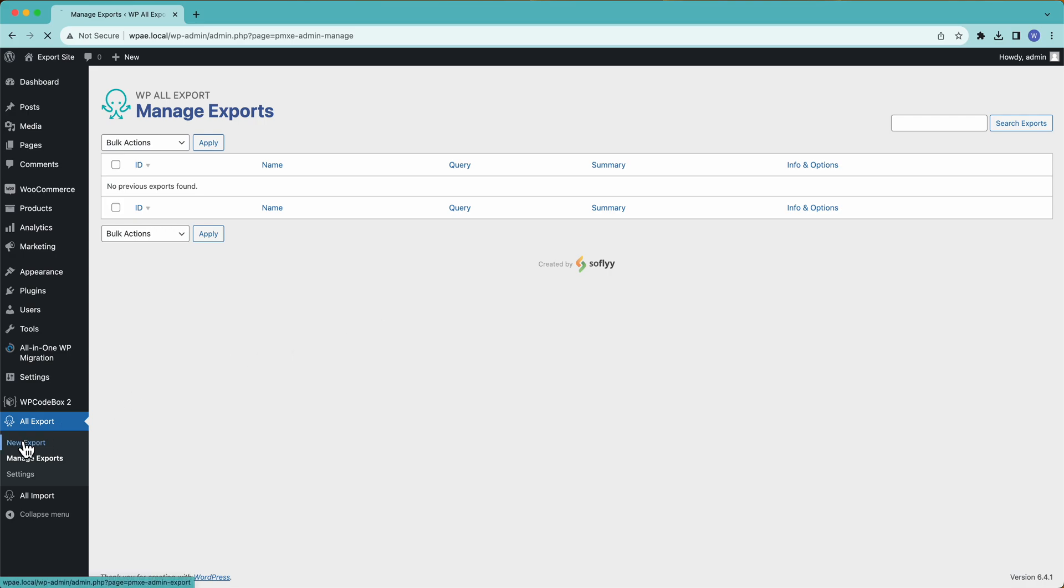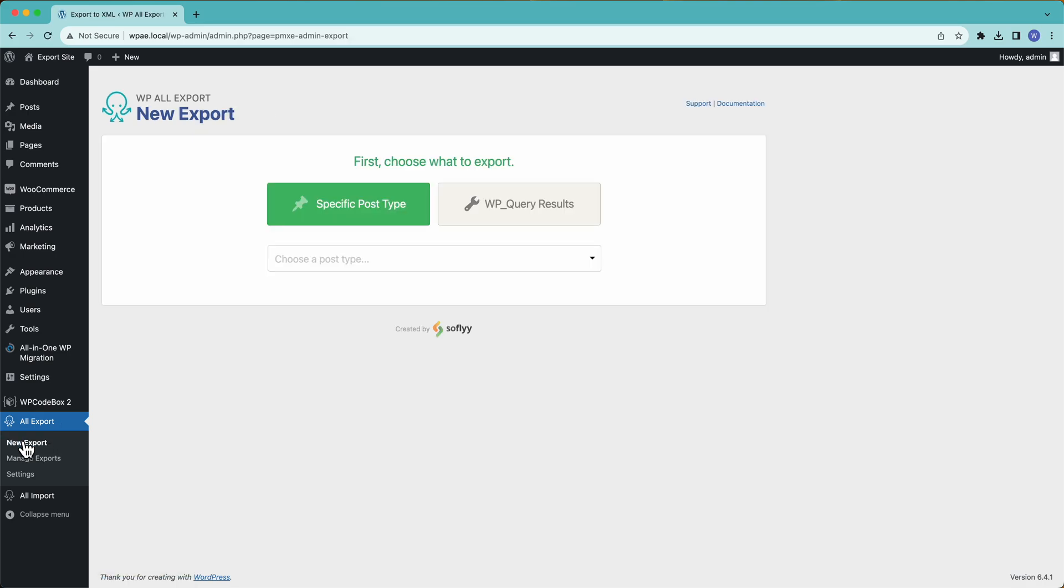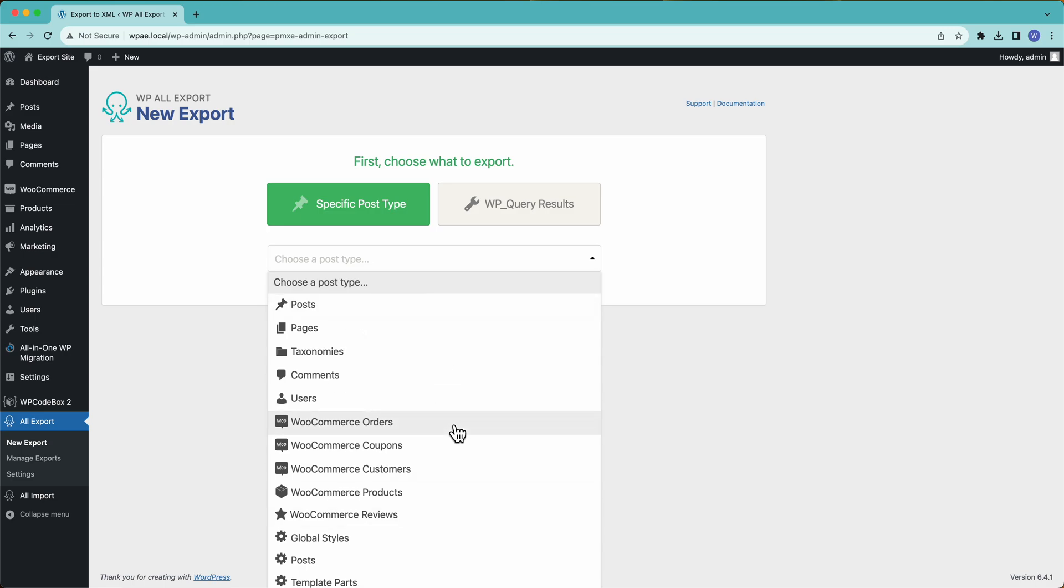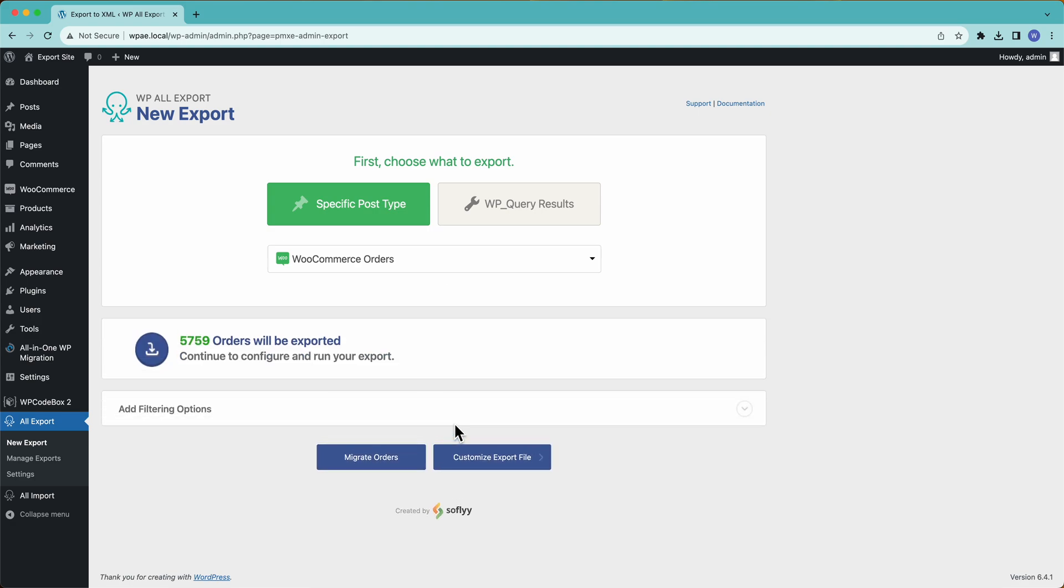So to get started, we'll go down here to New Export, and then we'll select WooCommerce orders from the dropdown. WP All Export can export any post type, so no matter what you're exporting, you'll see the custom post type here, and then you just select it to continue.